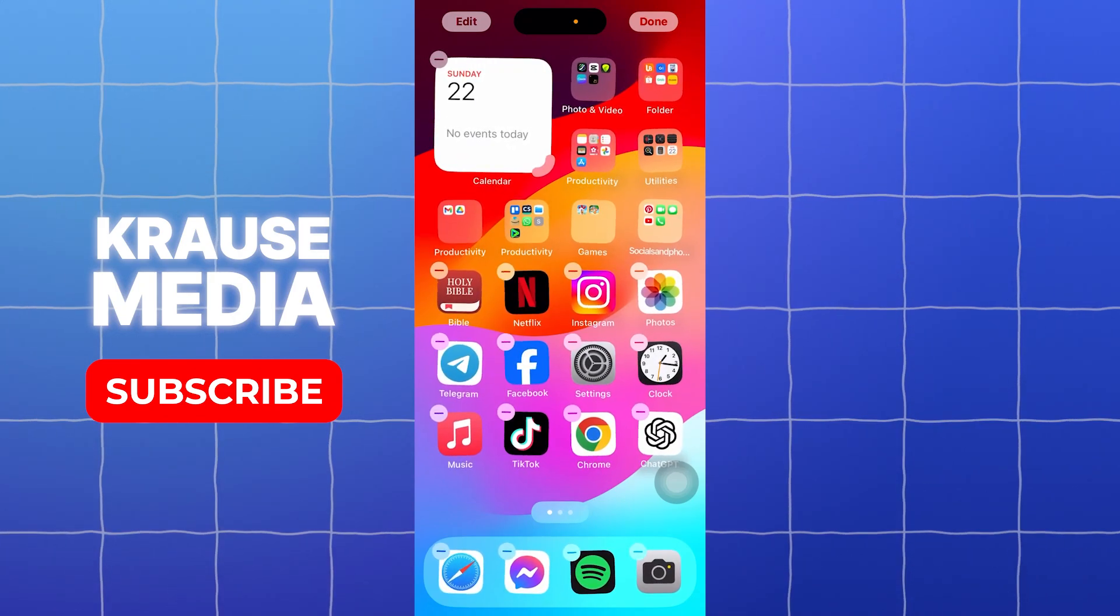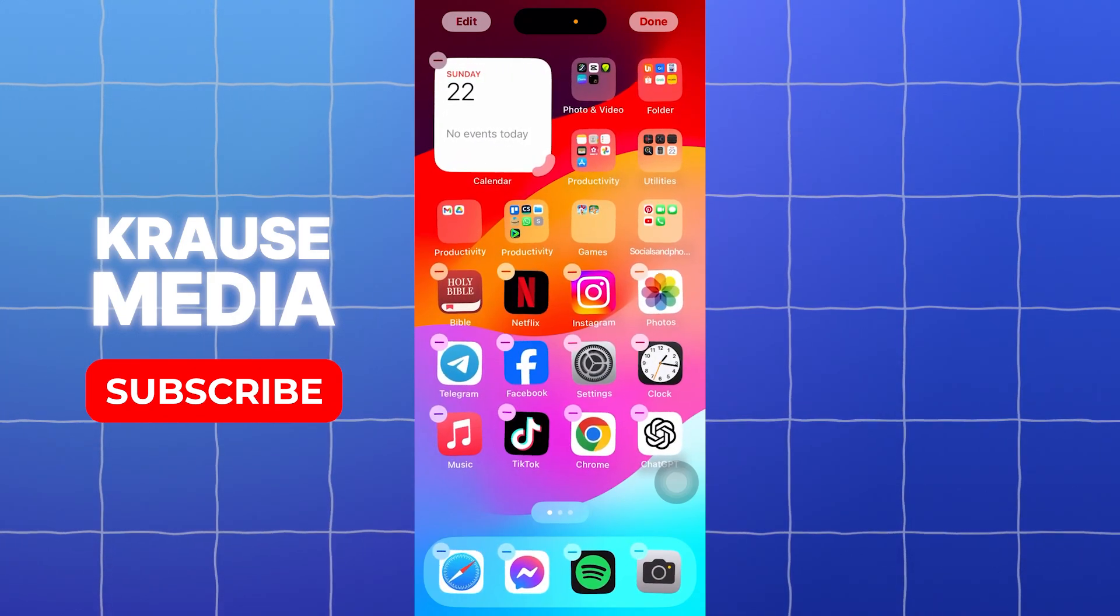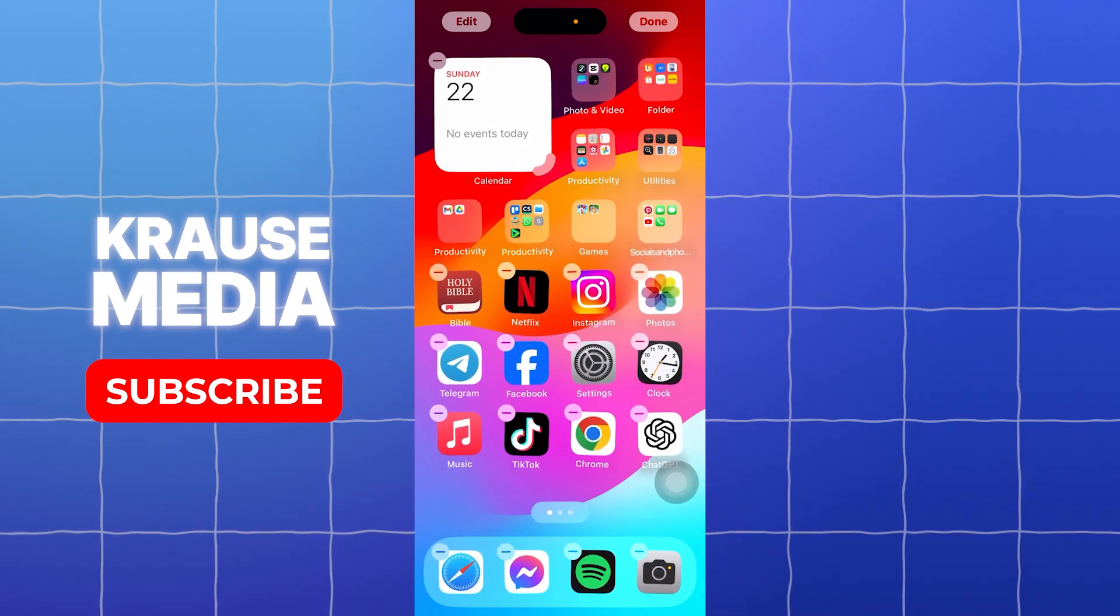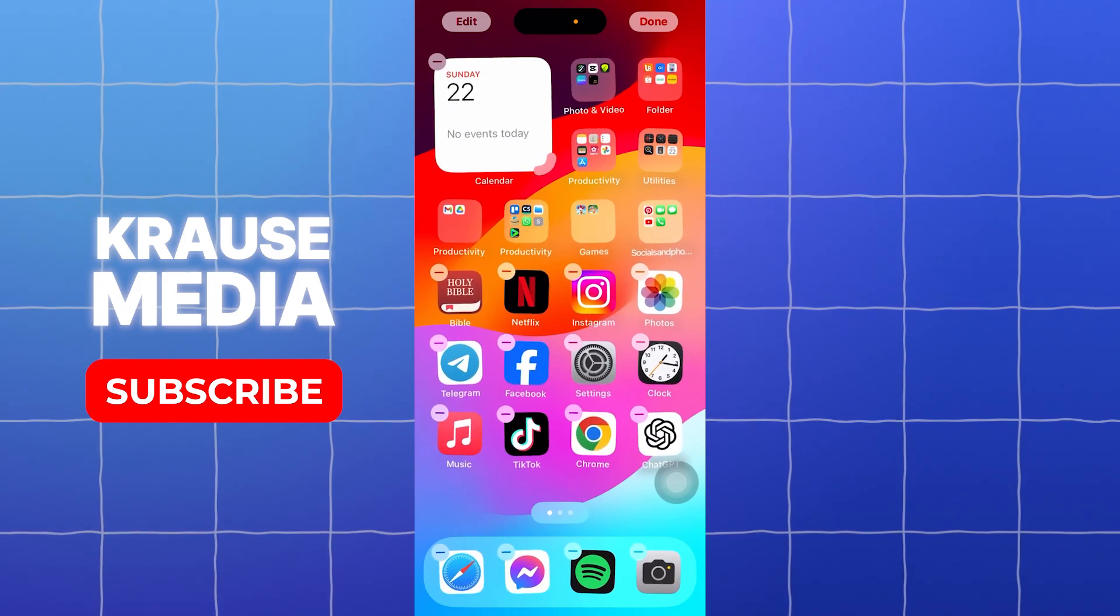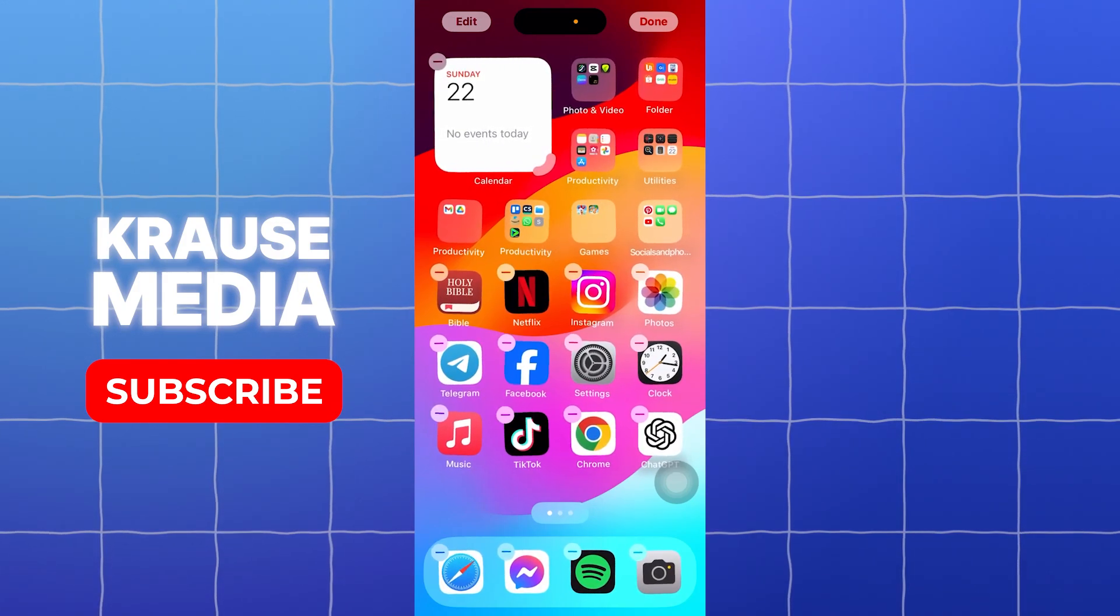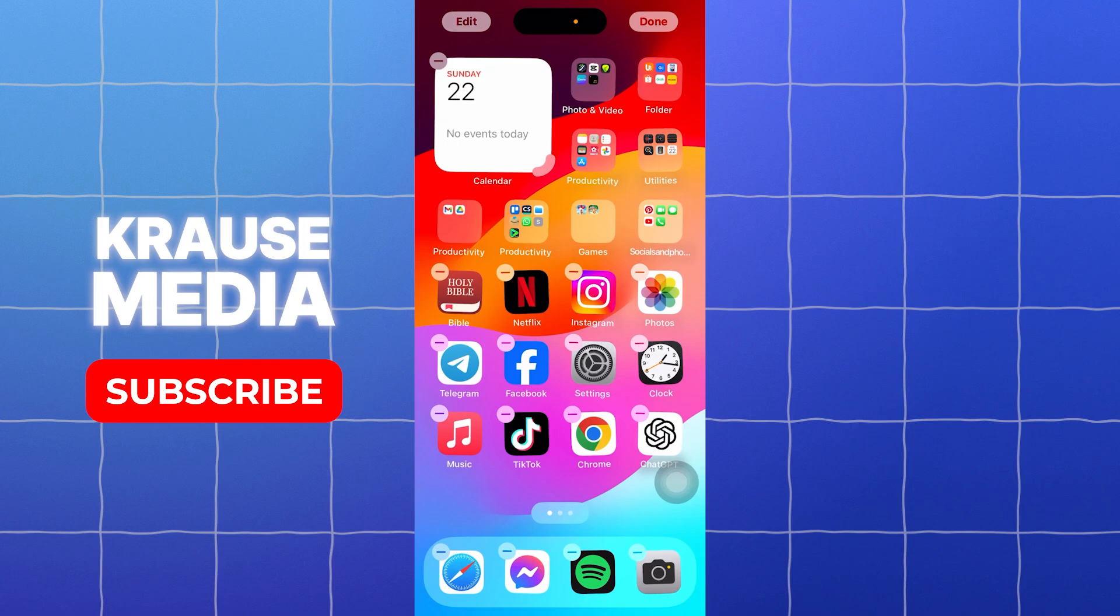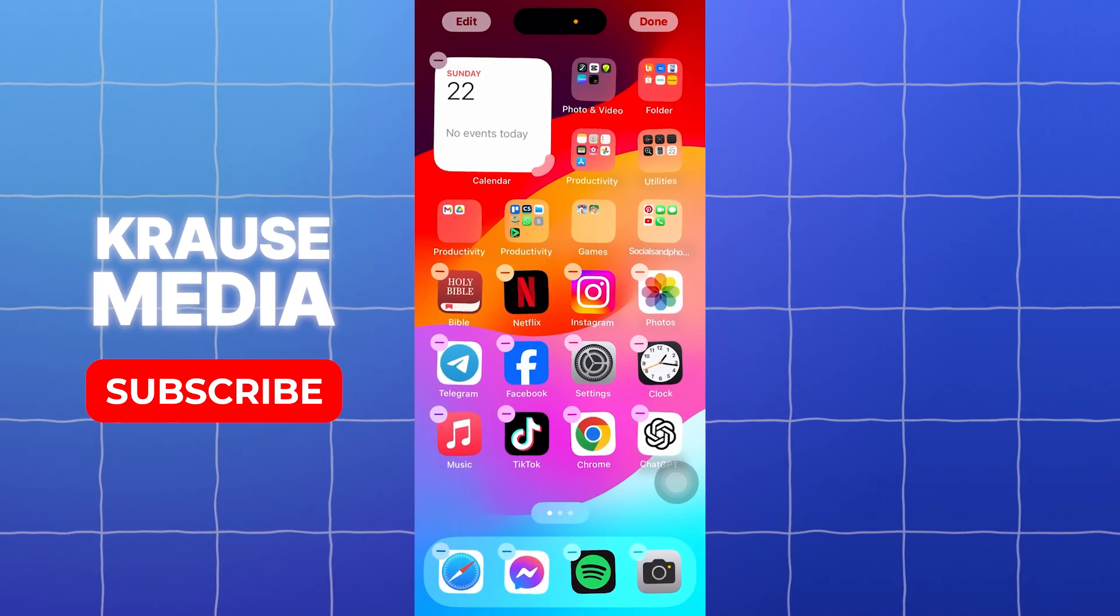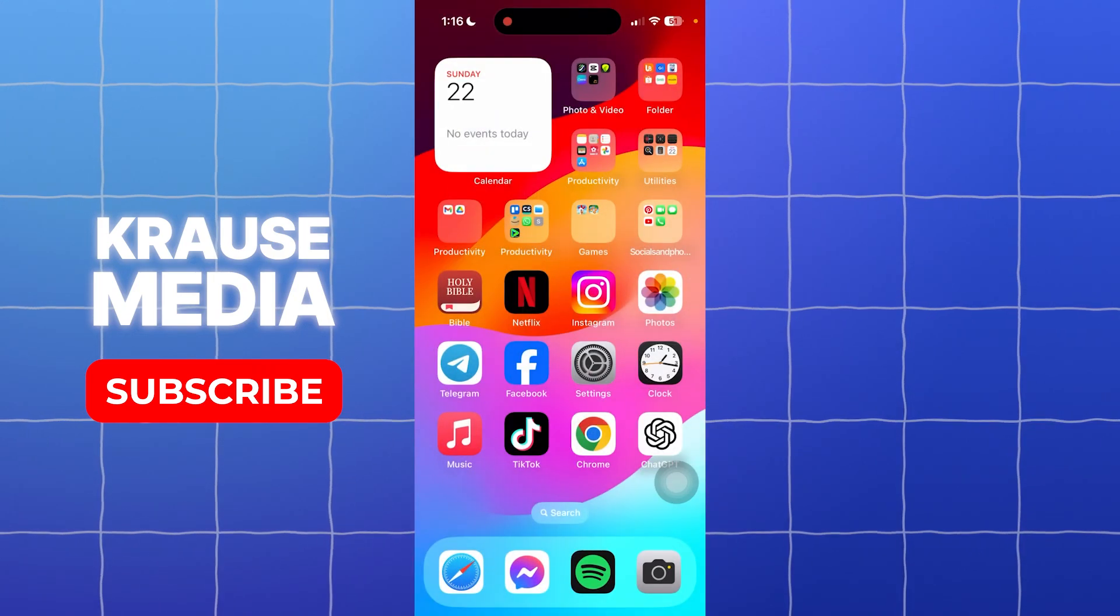That's it for this video. That is how you can edit your home screen in iOS 18. I hope this video helped you. If it did, please make sure to like, subscribe, and hit the notification bell button. Thank you so much for watching and have a great day.